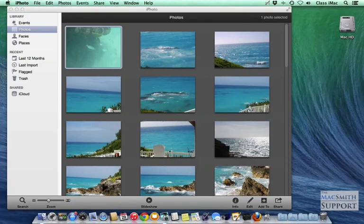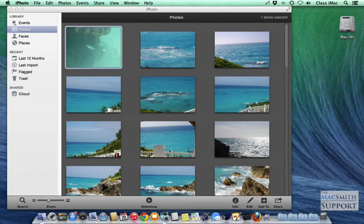You used to be able to do this within iPhoto itself. Now you actually have to recover the library instead. It's a little more convoluted, but we'll figure it out. I'm going to show you how to do it.